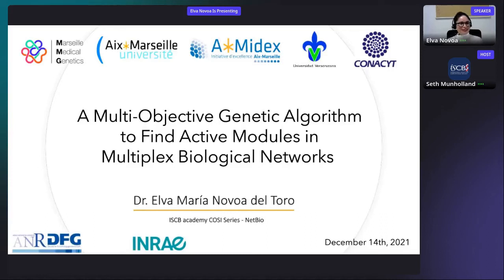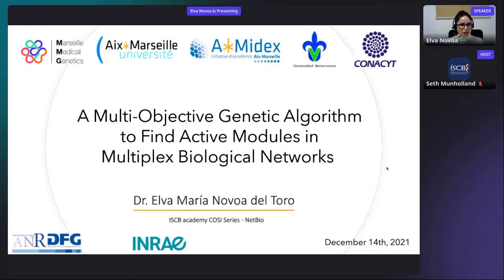Hello, thank you for joining us for this webinar. I would like to thank the members of the ISCB Academy of the COSI series of NetBio for the invitation to participate. Today I will present a multi-objective genetic algorithm to find active modules in multiplex biological networks, which is the project I developed during my PhD that I defended last year in May.